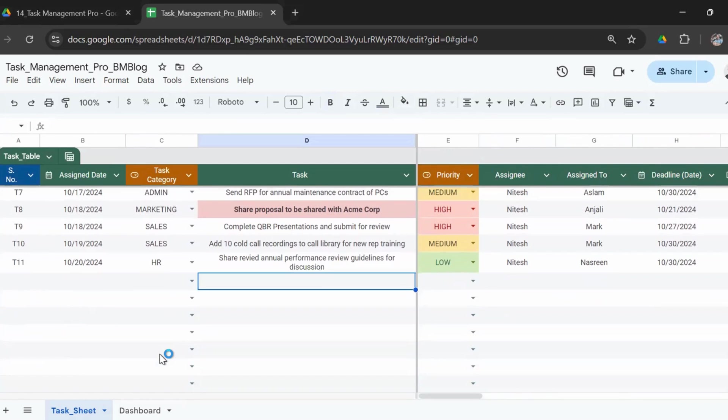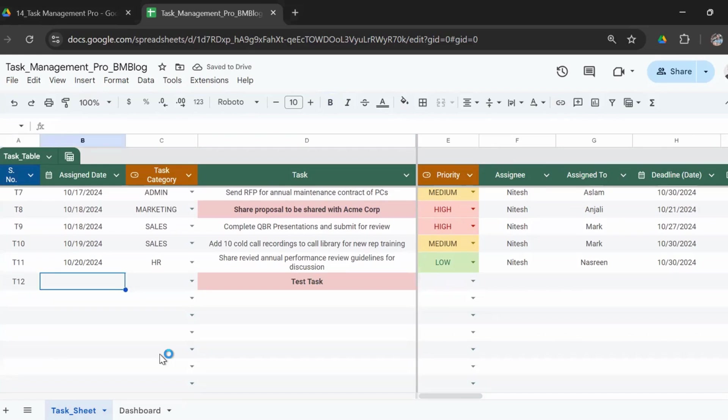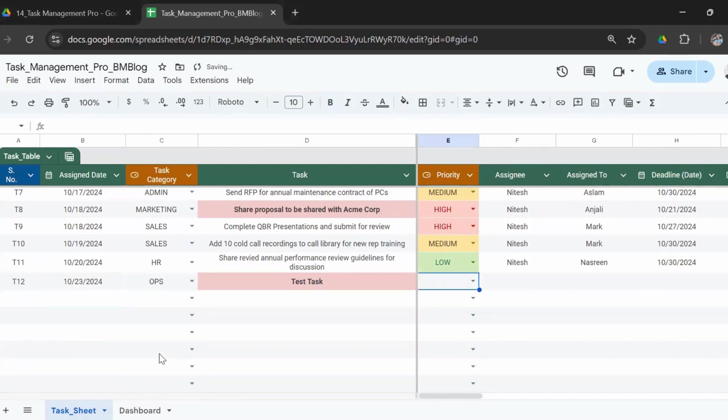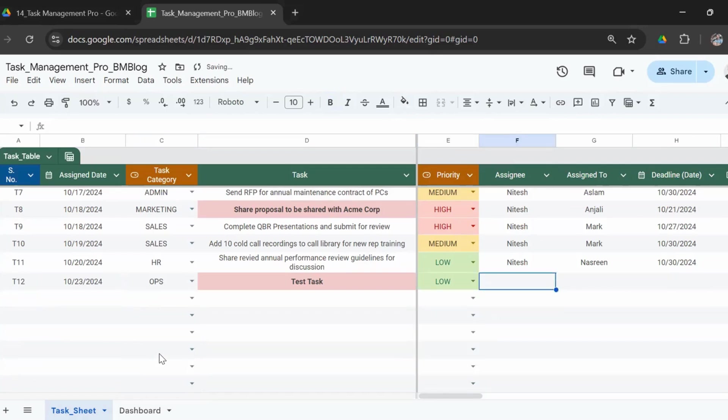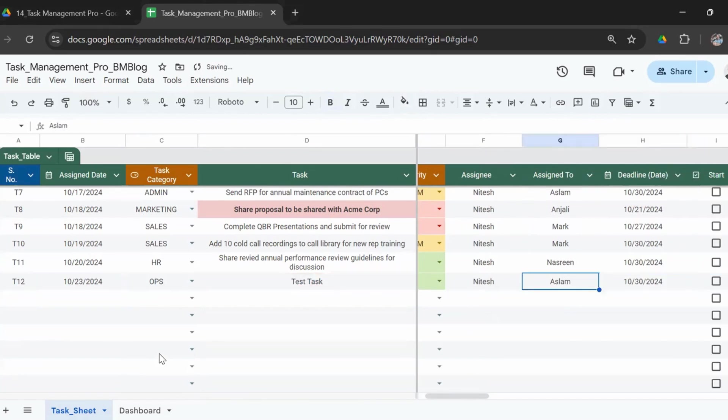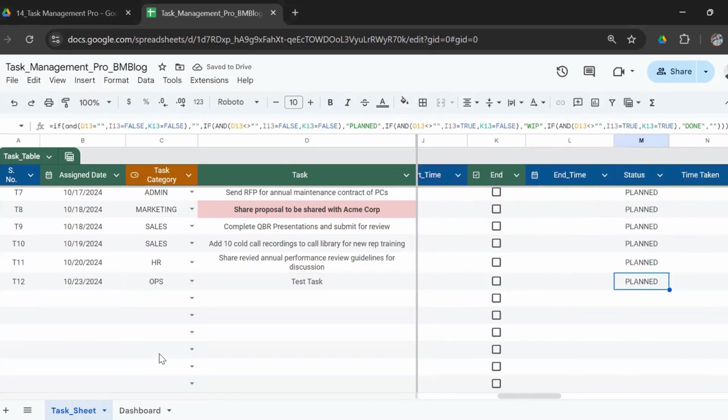Just need to go ahead and enter tasks. If I enter a test task here, you can see that the number gets populated. The assigned date is today, which is 23rd October 24. Let's say it's for ops. The priority is low, Nitesh. Aslam.